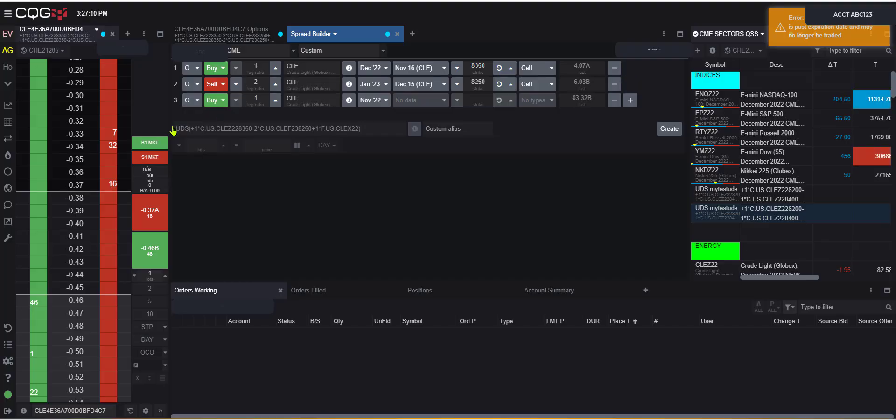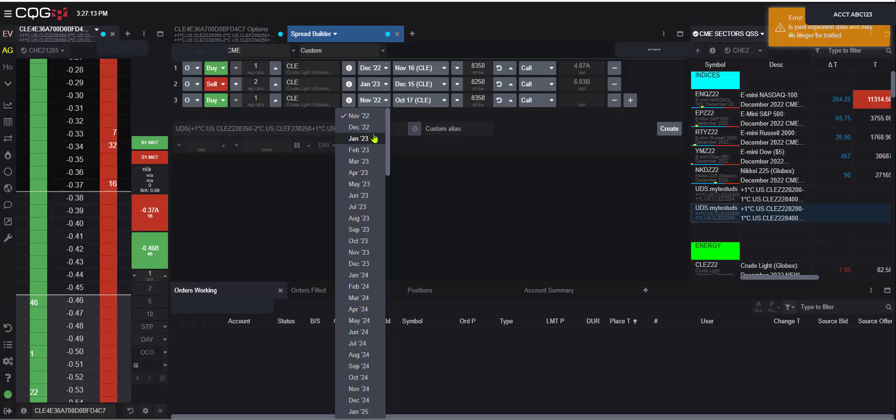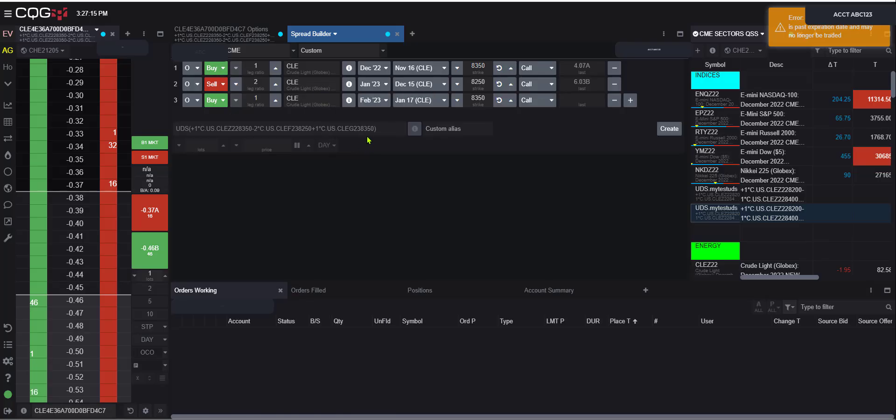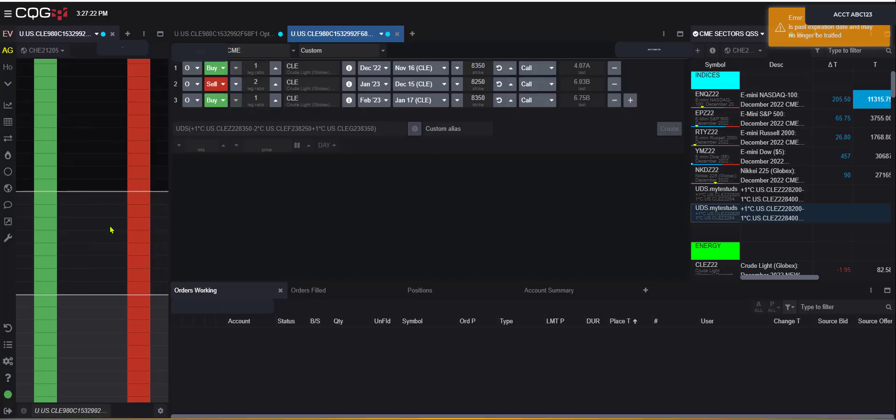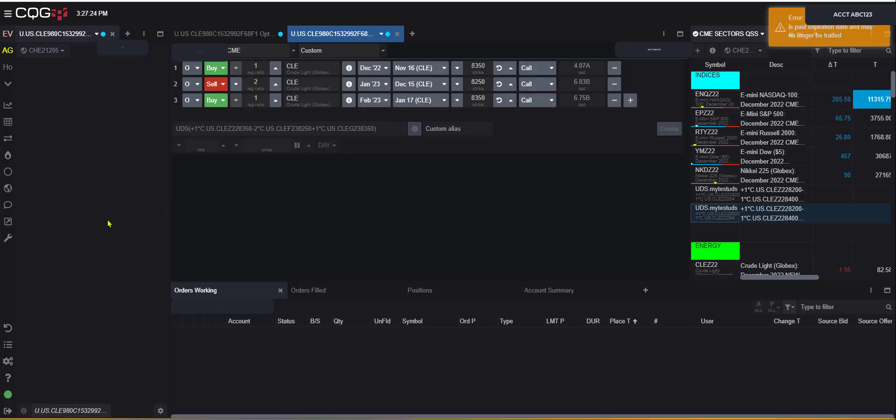We'll select an option here. So we've got buy, sell, buy. And say we make this a fab option. Now we can always put that alias there. Say I want to put butterfly there, but we can go ahead and hit create.